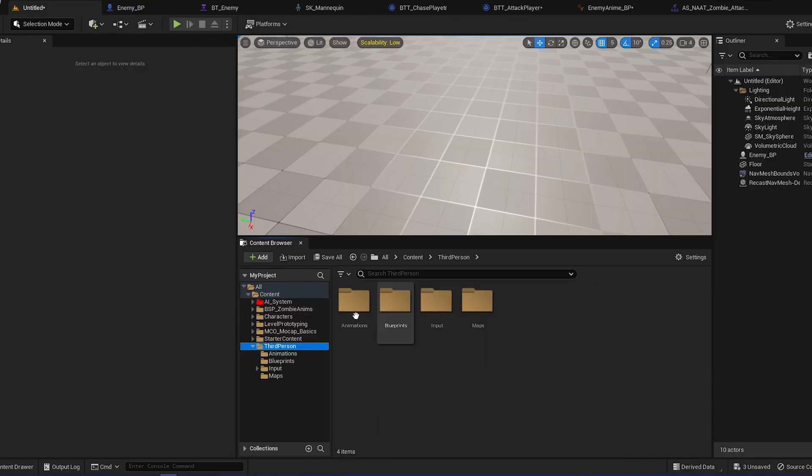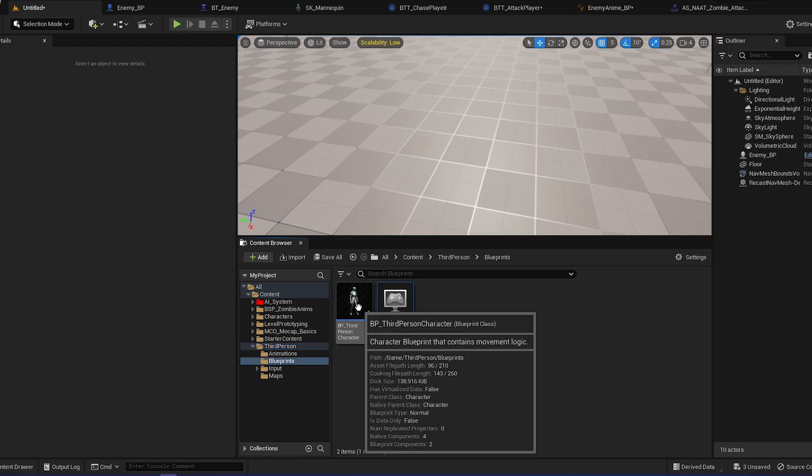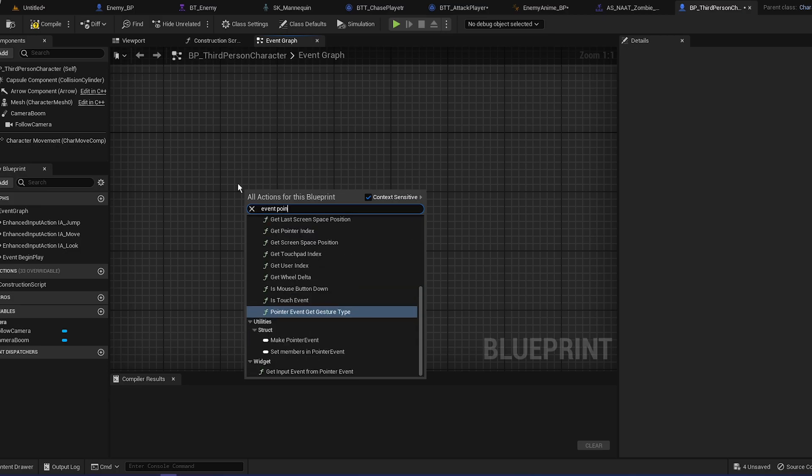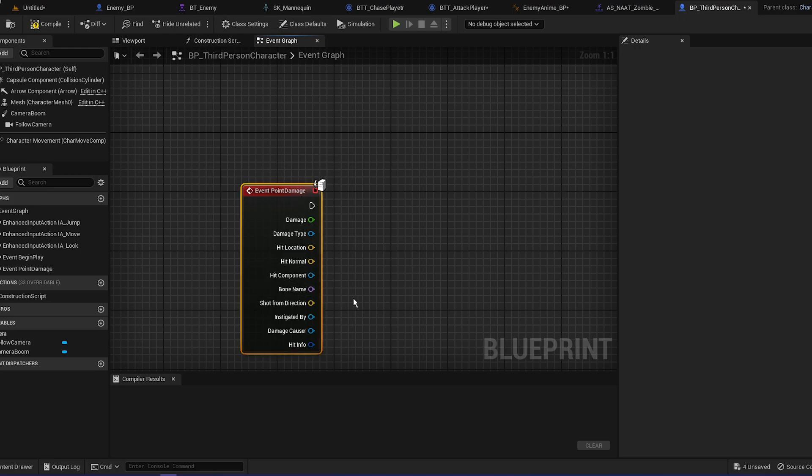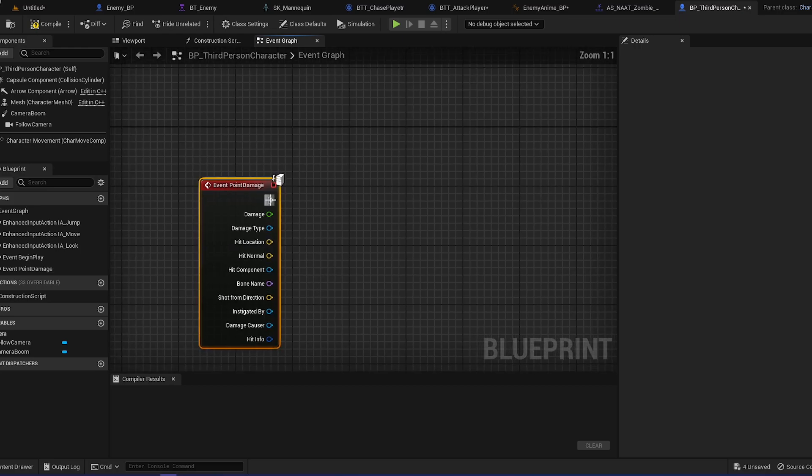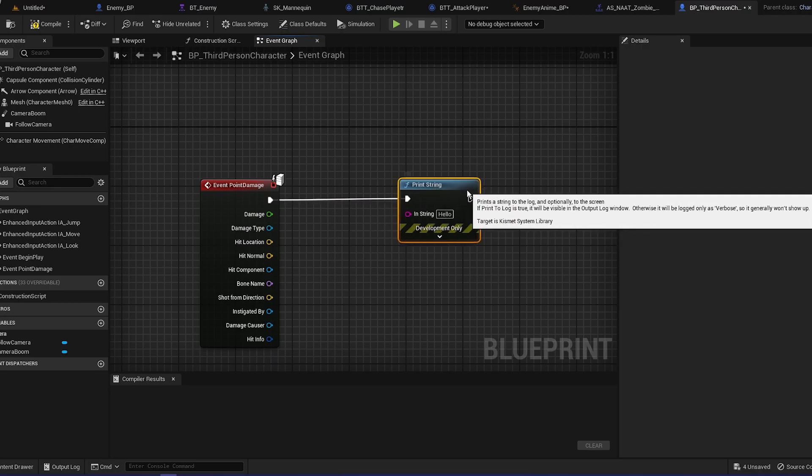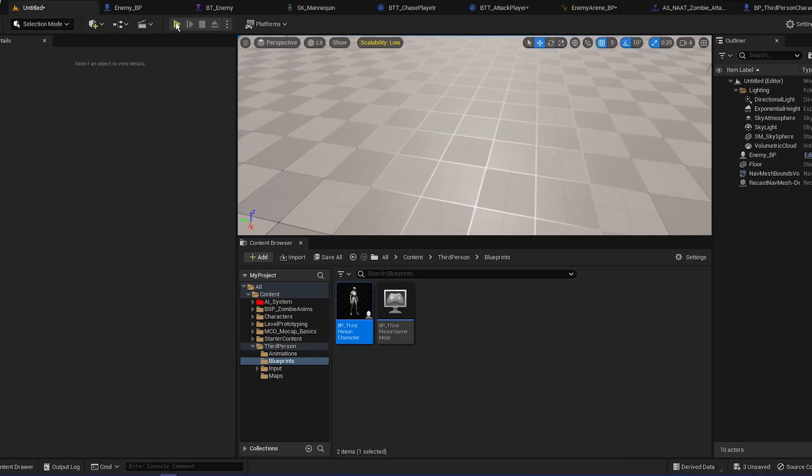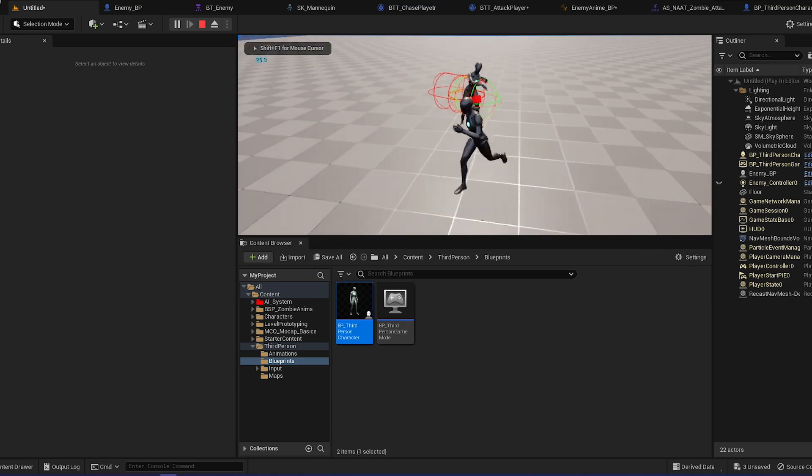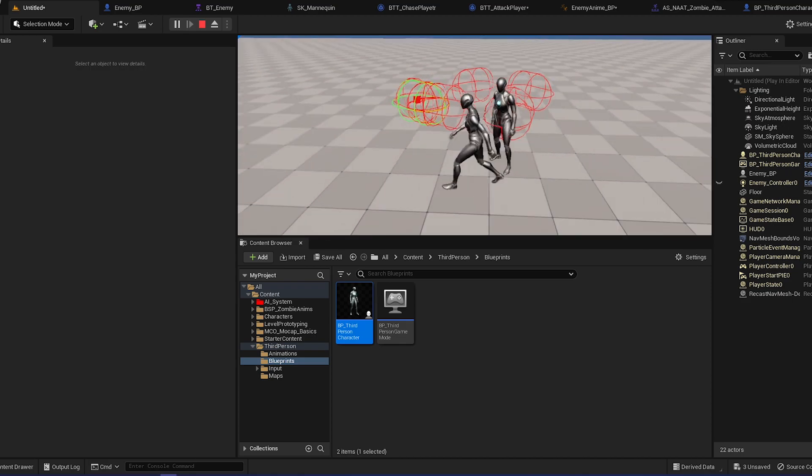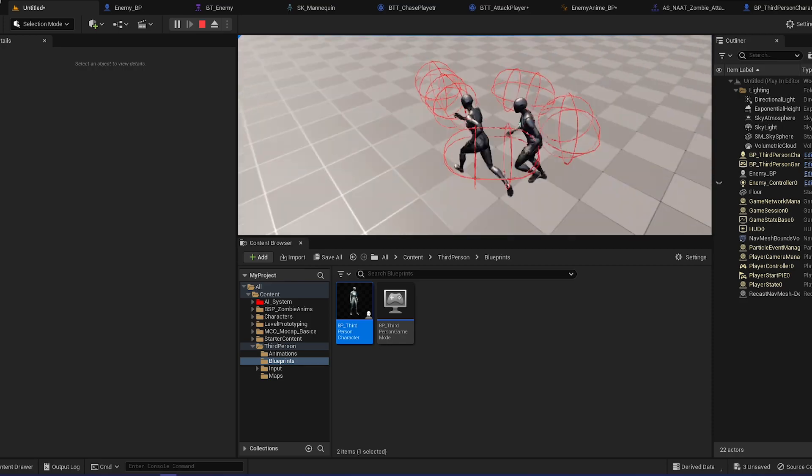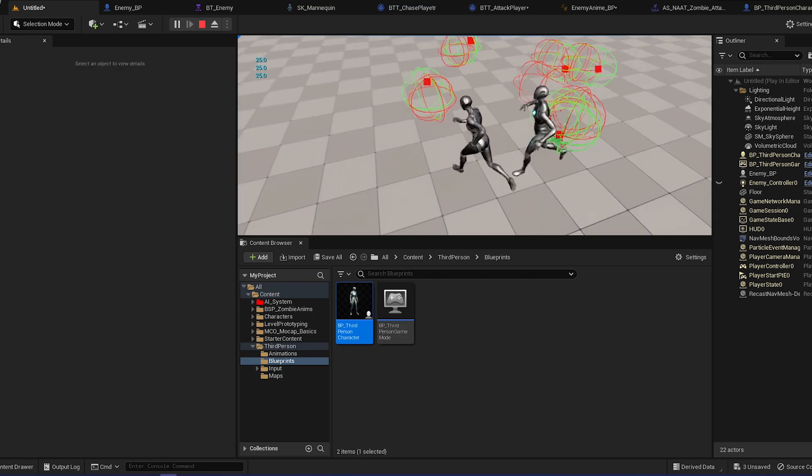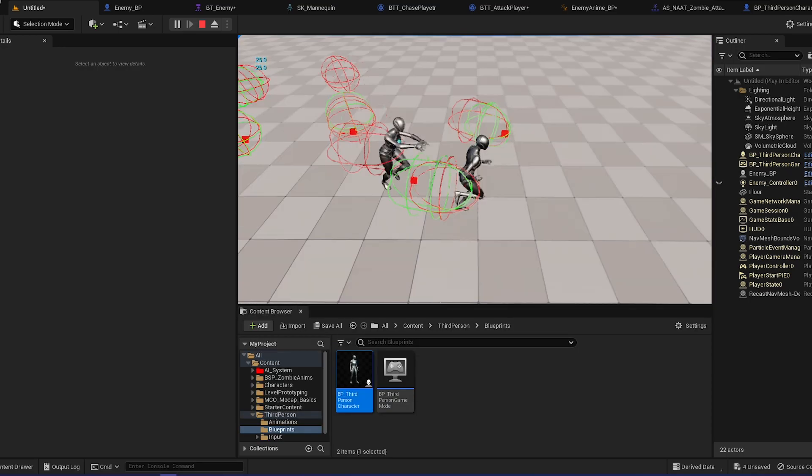You can go back to our third person character, so locate that right here. So we're going to do event any damage... event point damage. So this will pop up basically, and we can do print string for now. So print string, and plug that into our damage. So compile and save it. If we play right now, and whenever he attacks, you can see it's going to do 25 damage whenever he gets close to us and attacks us. So that's basically it for today. If you enjoyed...